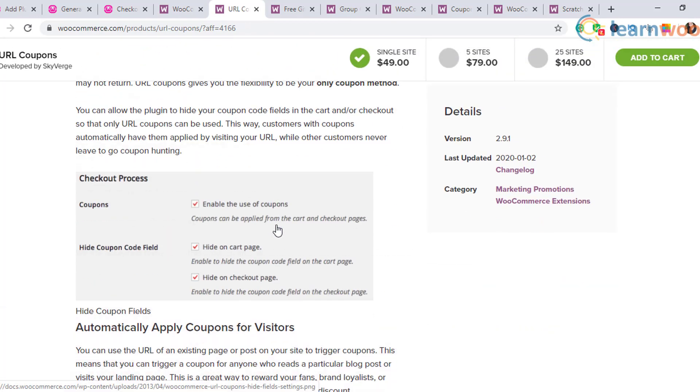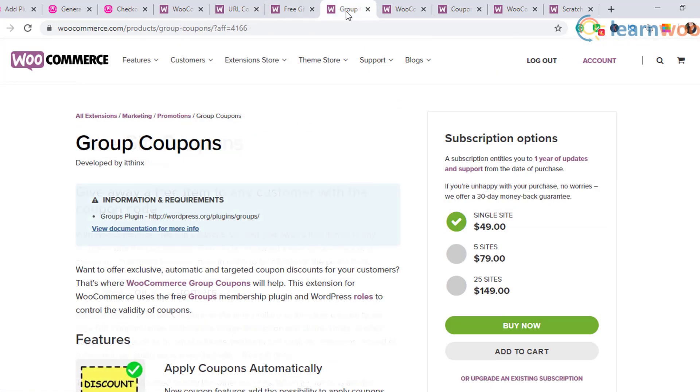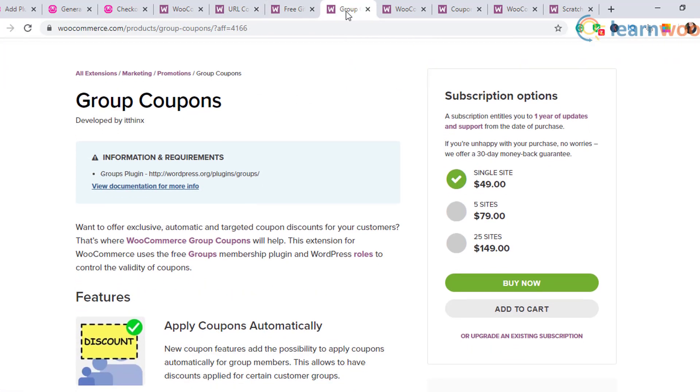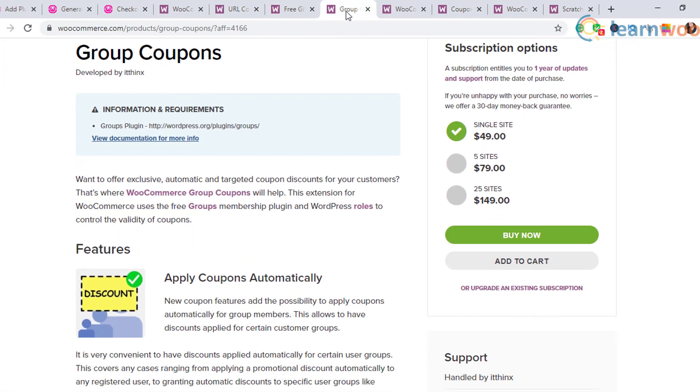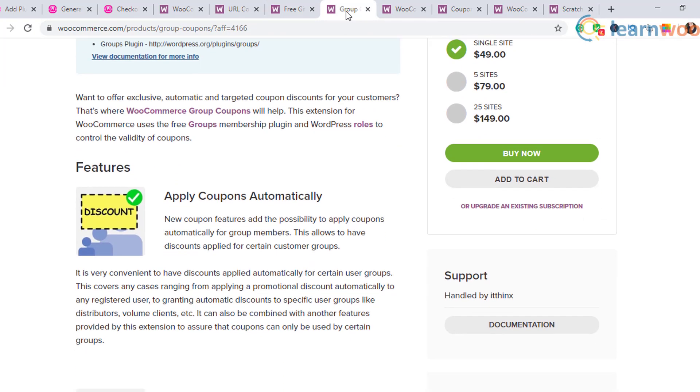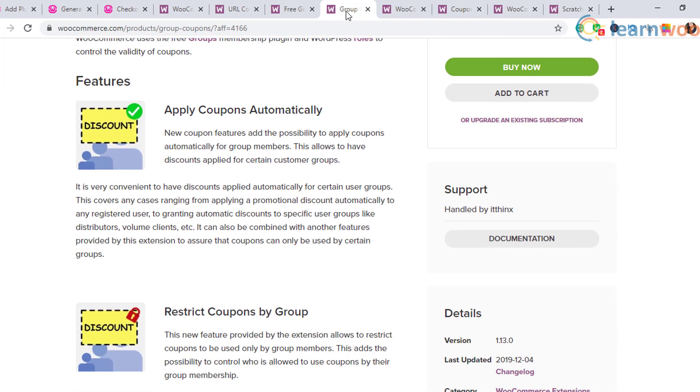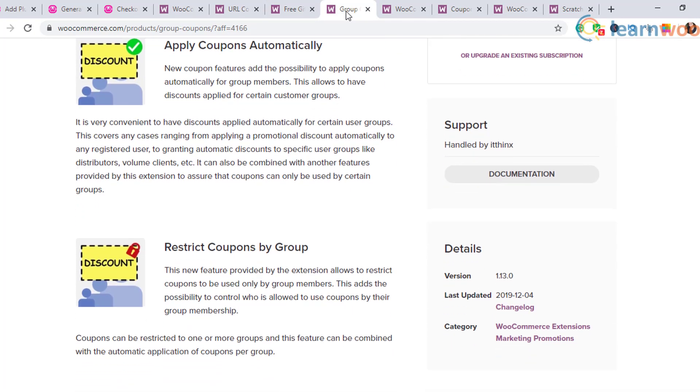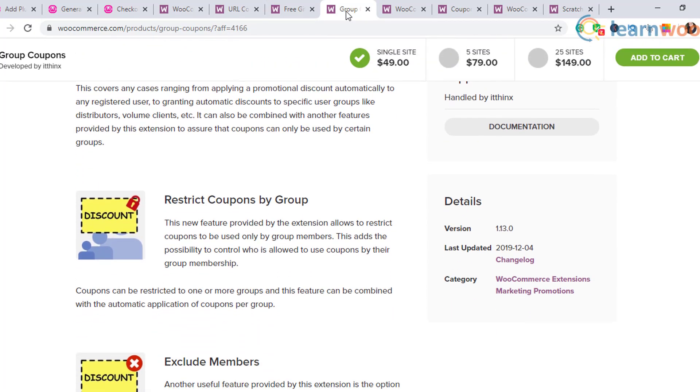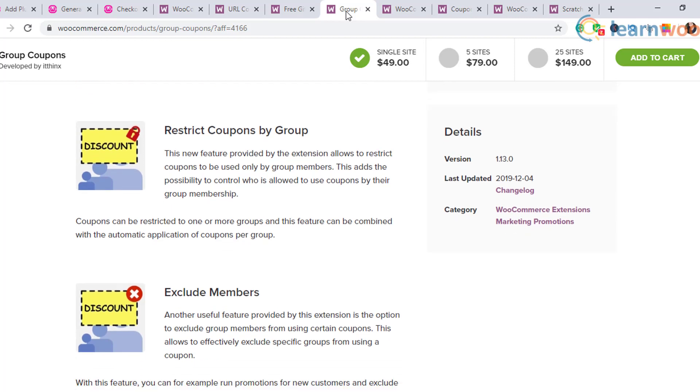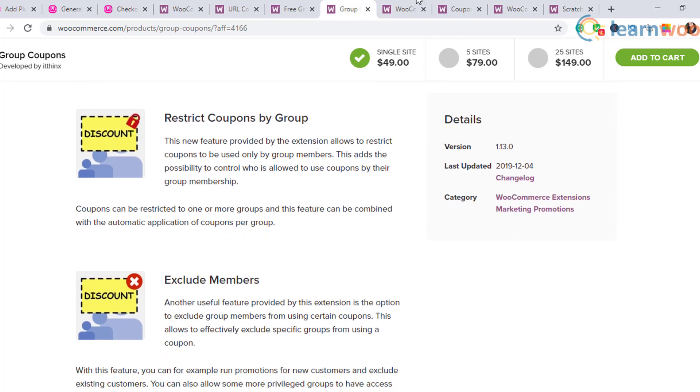Group Coupons: based on user roles and customer groups, you can restrict who will be able to use the code with the help of this plugin. It will be a great help to create a custom coupon strategy on your WooCommerce store.